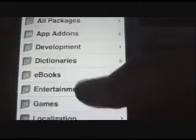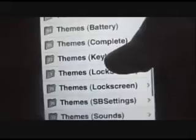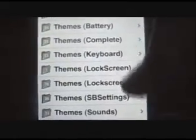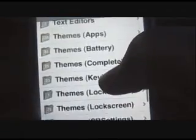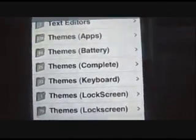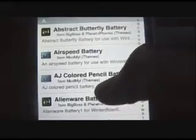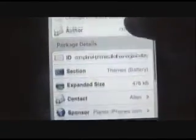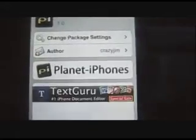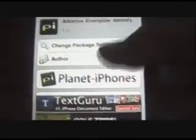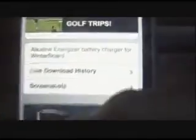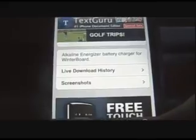For this, you go into Sections for Themes. Scroll down and here are all these themes — all pretty much for Winterboard, which you downloaded. I'm just going to go find one. I'll do battery because it's fun to have a battery theme. Here are all these different themes. Find one that you might like. I'm just going to choose Alkaline Energizer Battery and install it. Usually it says 'for Winterboard' right there in the description. Install any theme you like — I already have several.